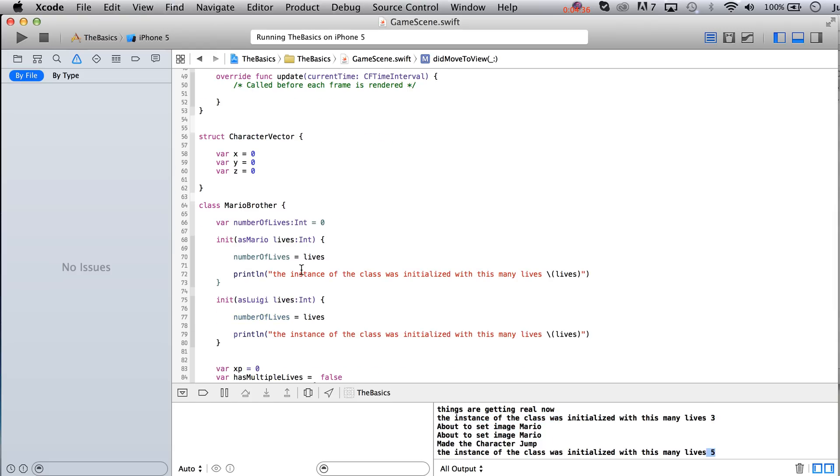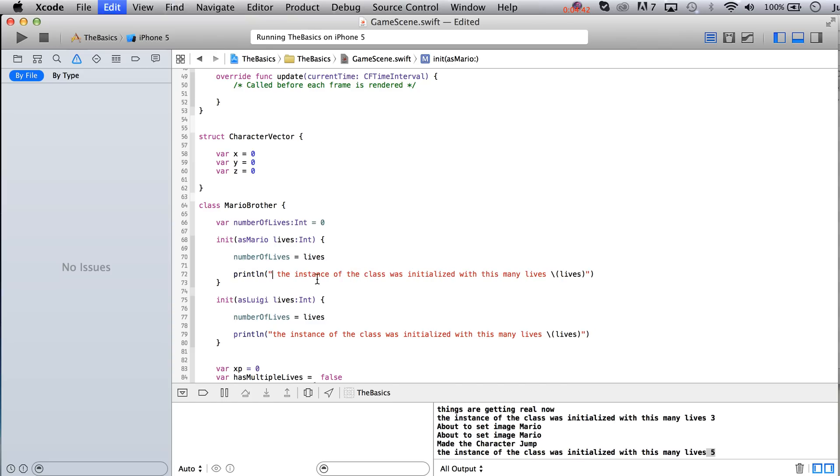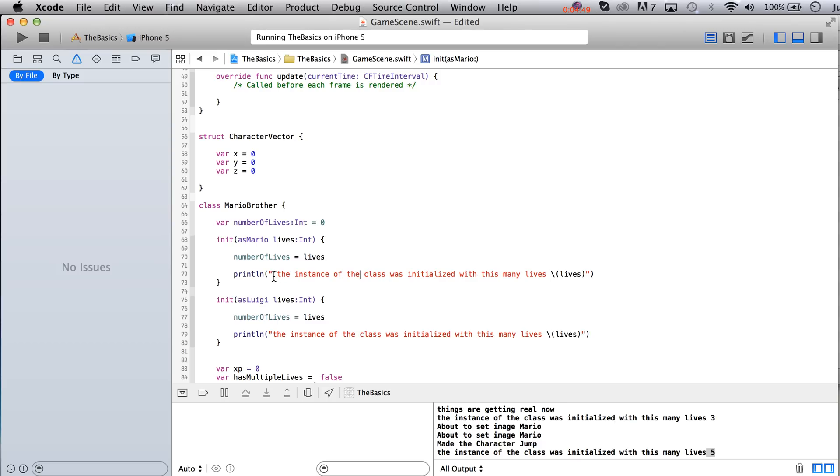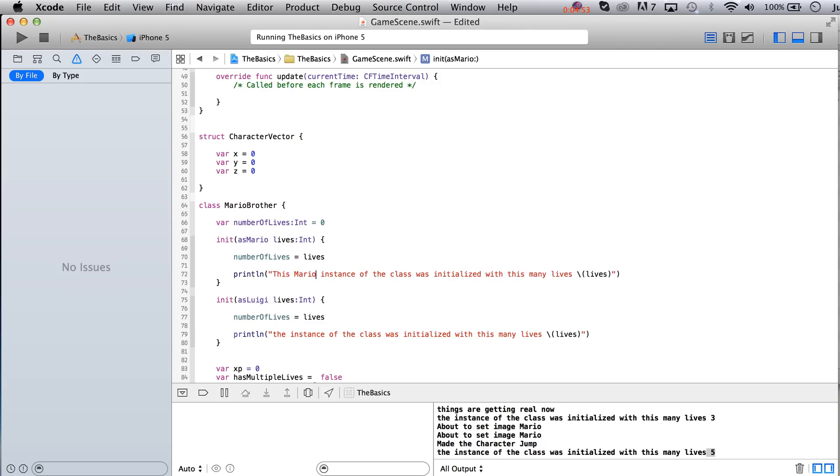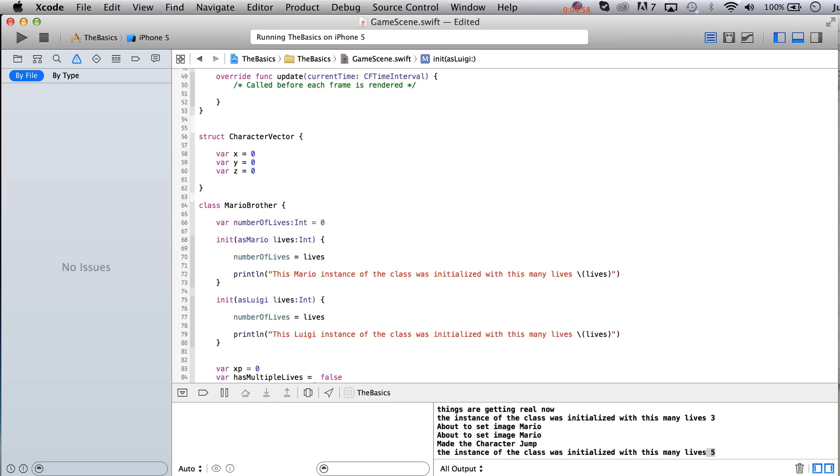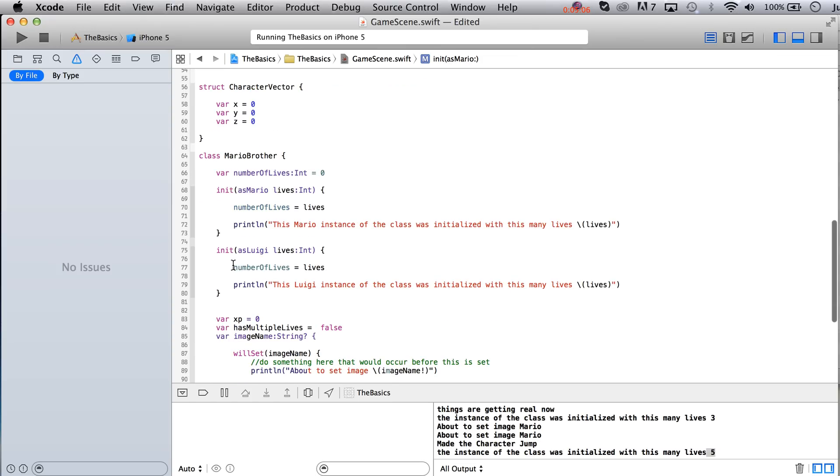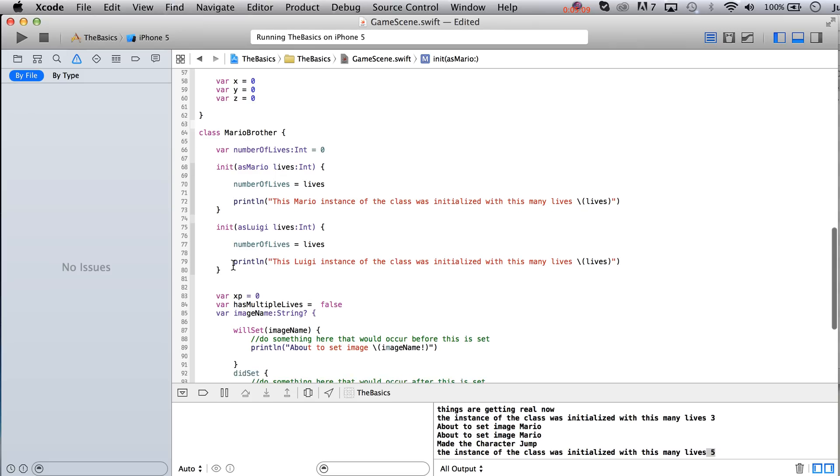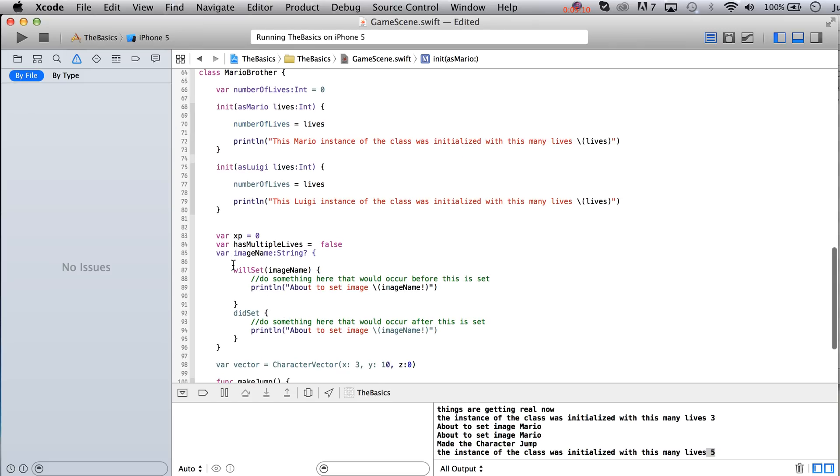And of course, if we could be a little bit more specific, we could say Mario, or actually the instance of the Mario class. Oh, I don't know. That's actually not correct either. How about this Mario instance? There we go. This Luigi instance of the class was initialized with this many lives. And then you could do other things inside of this init statement that would be more specific to whichever character it was.